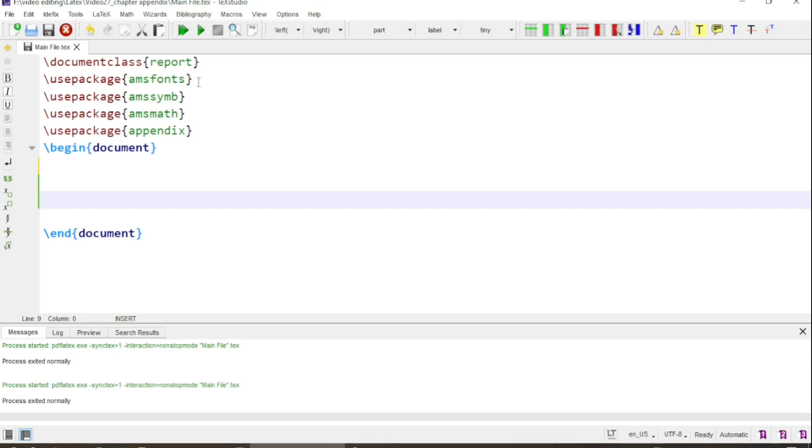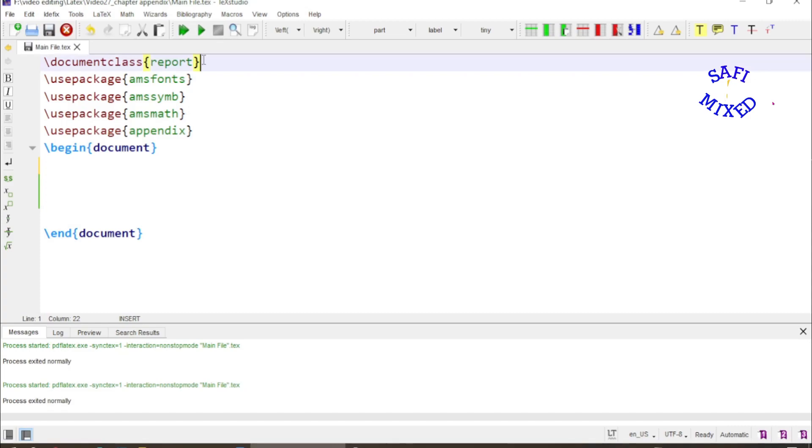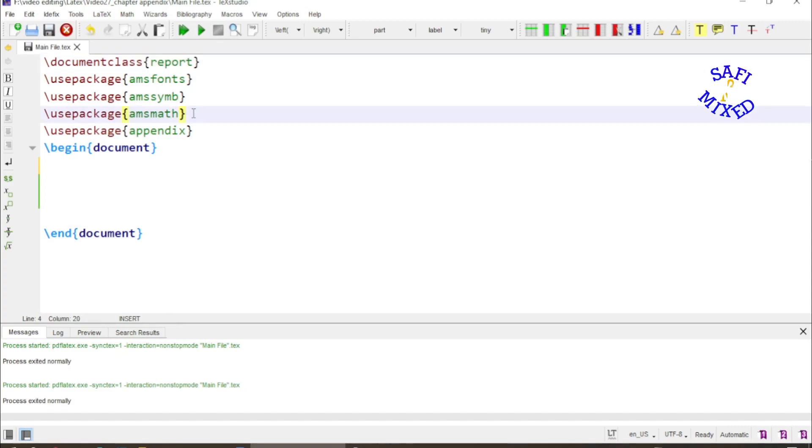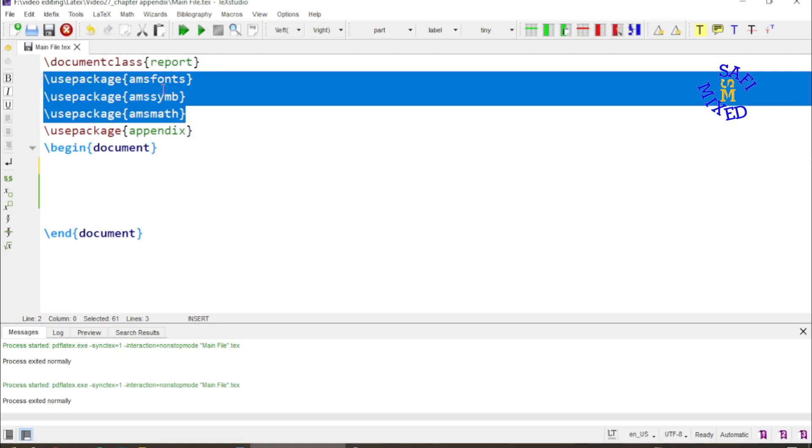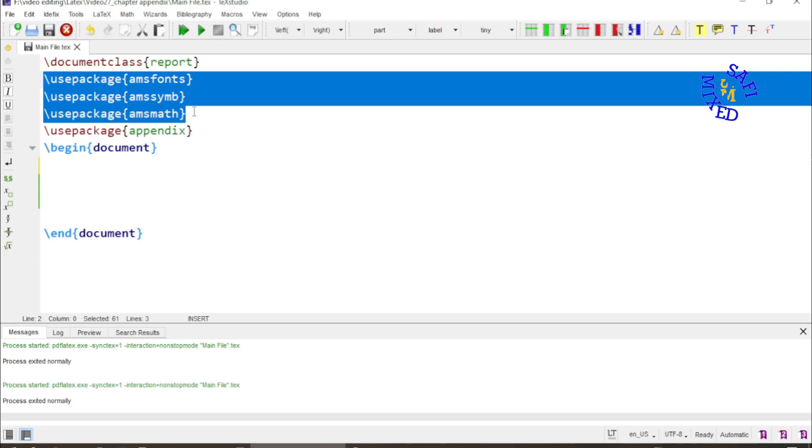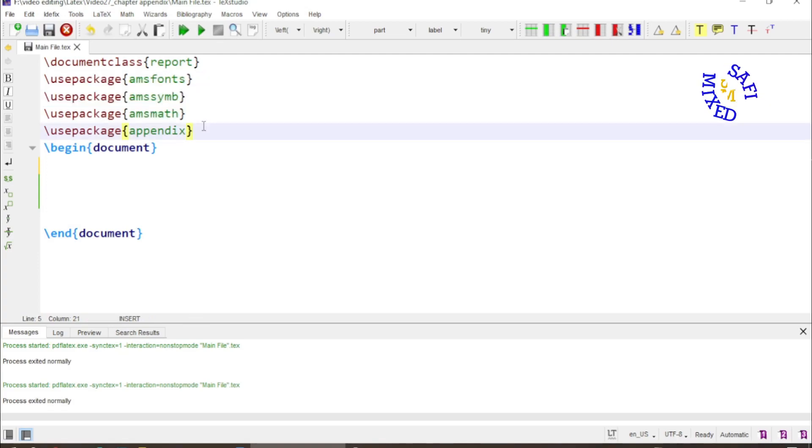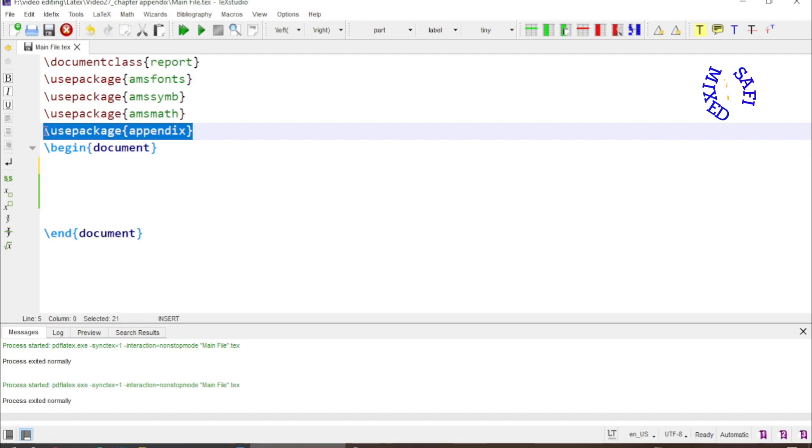To begin with, I want to explain the packages I'm using in this document. Document class report, and I have used these three packages for writing equations and mathematical symbols because this document contains symbols and mathematical equations. To include appendices, I use the appendix package.